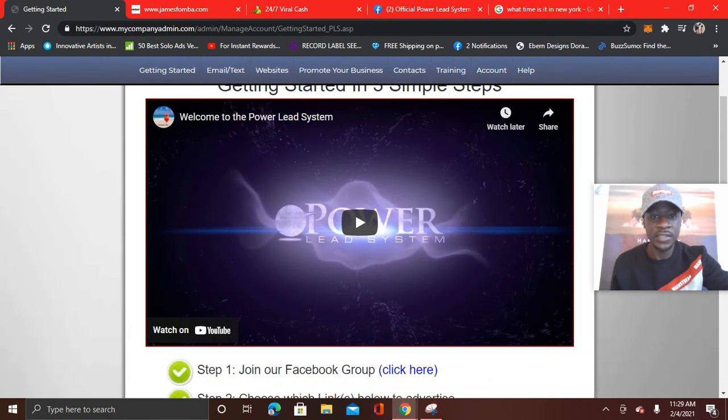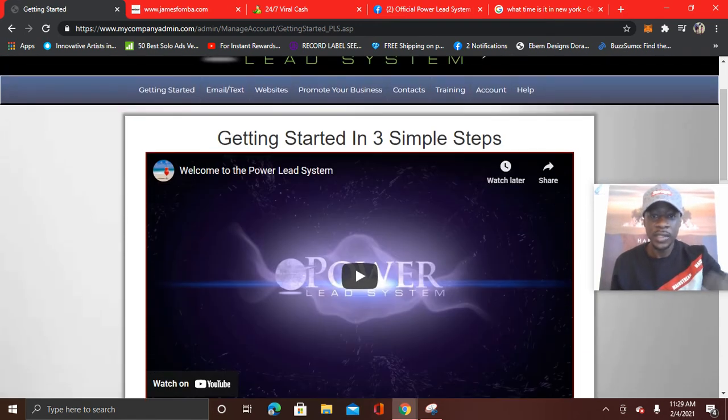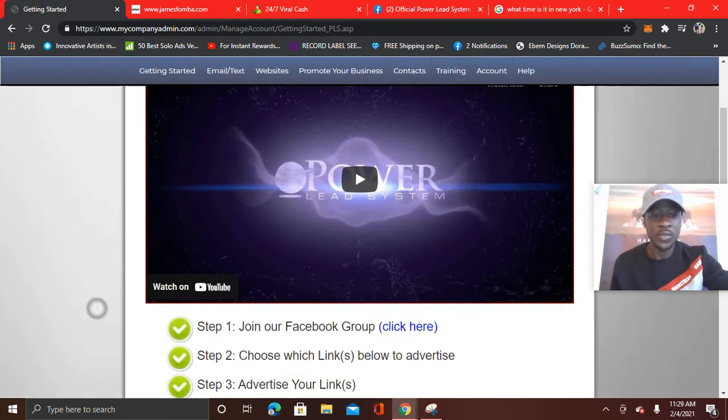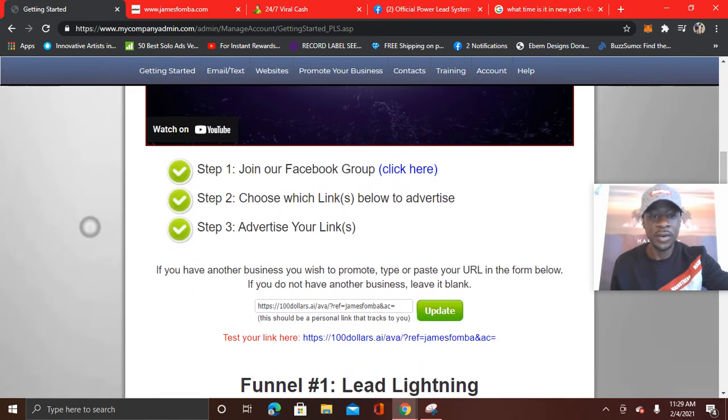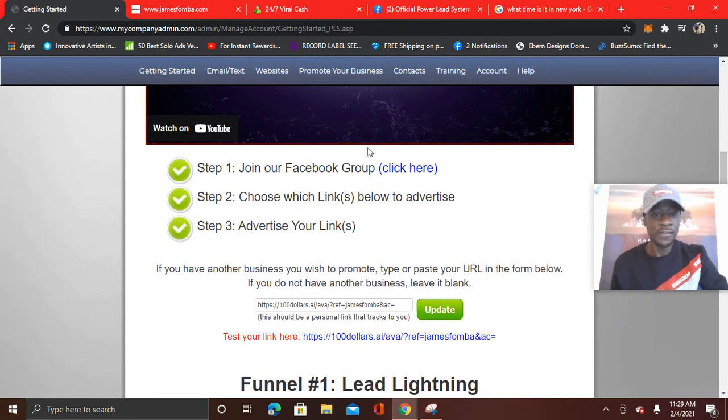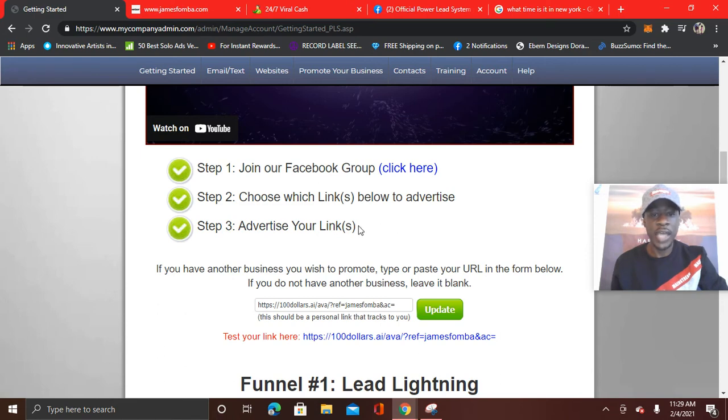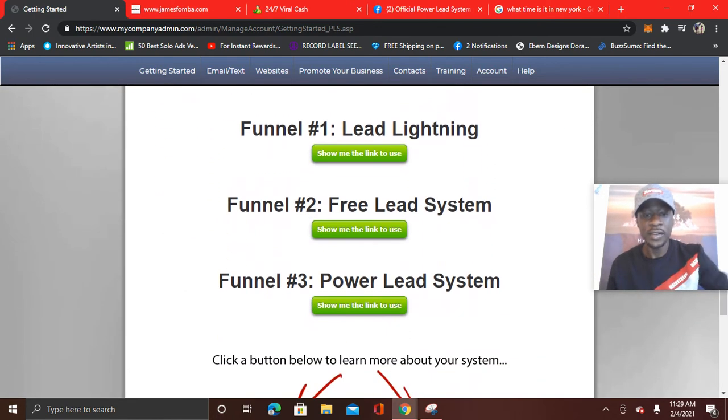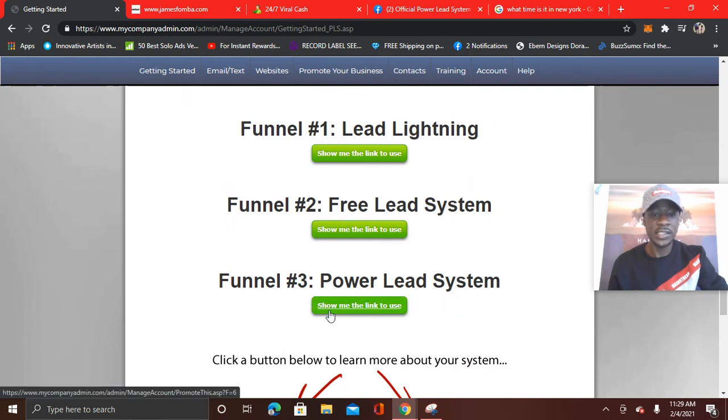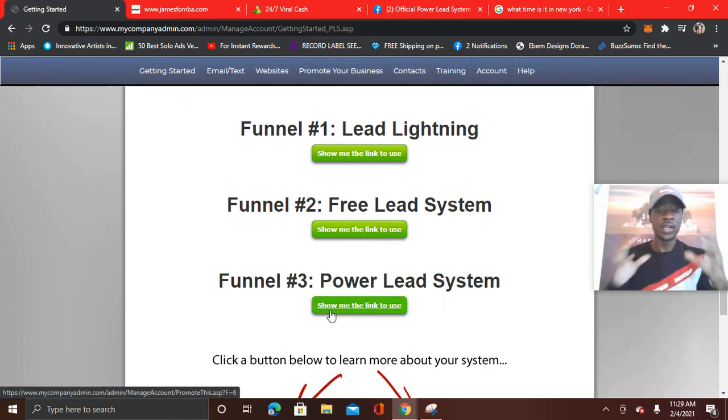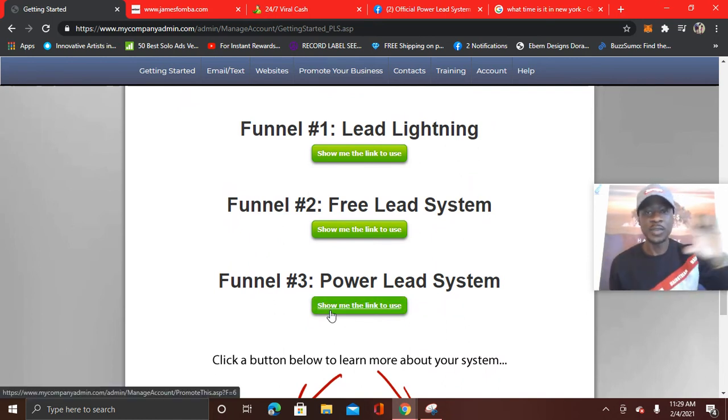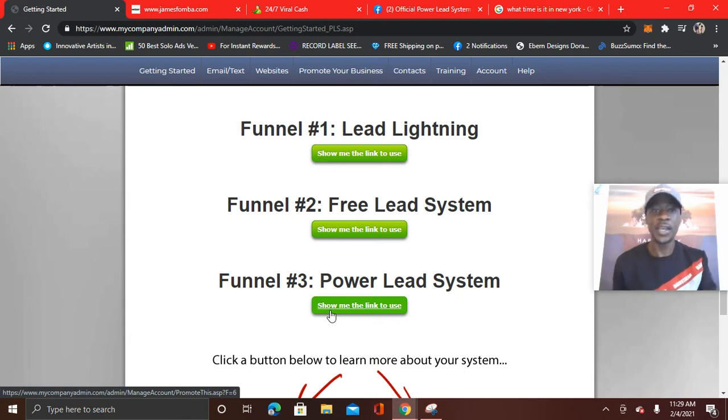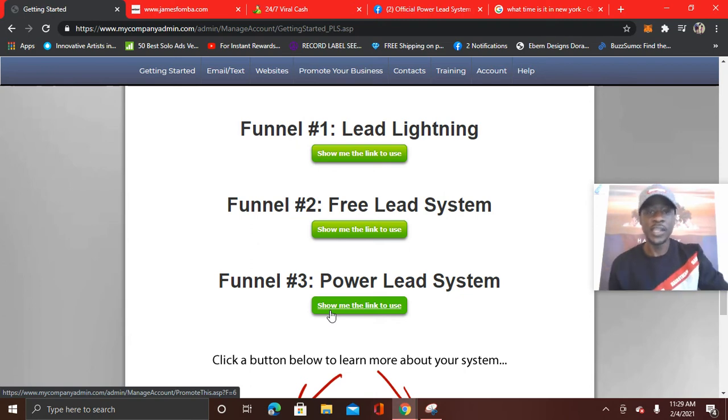All right. And you see this video getting started in three simple steps. Watch that video. Then follow these three steps. Join the Facebook group. Choose which link below to advertise in three. Advertise your link. Now right here, you see funnel three power lead system. They've added a new complete done for you system. It comes with a capture page of presentation video.